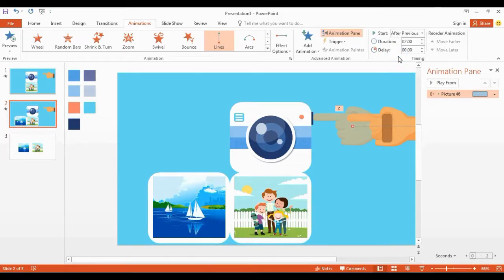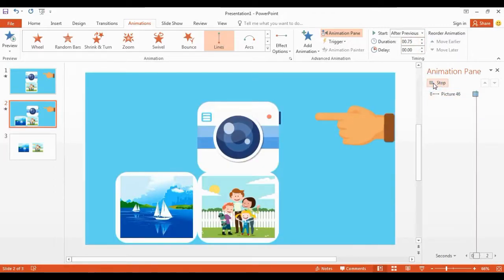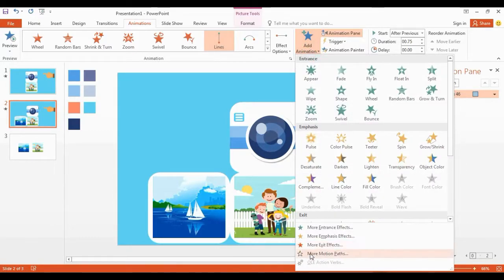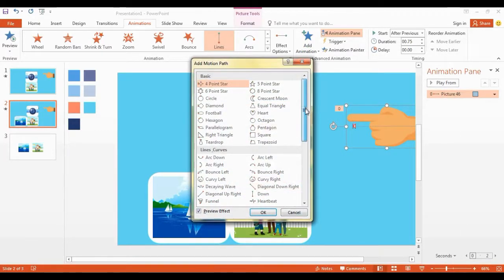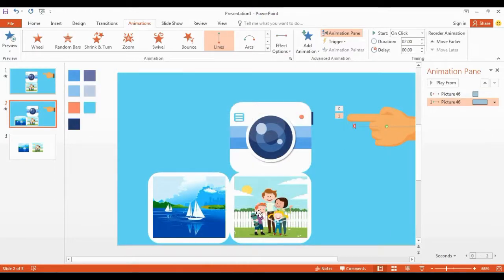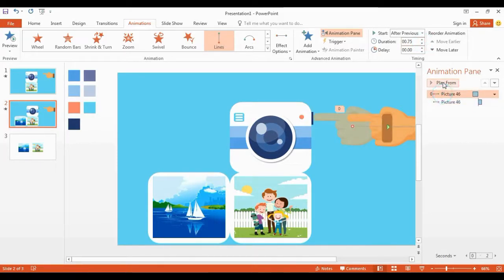Now click the drop-down menu, select After Previous, and change the duration to 0.75. Add another motion like this and change the duration to 0.75.